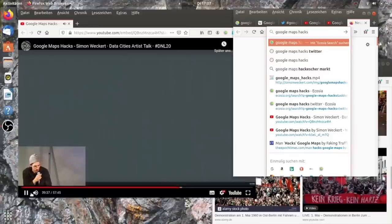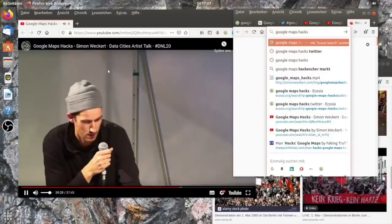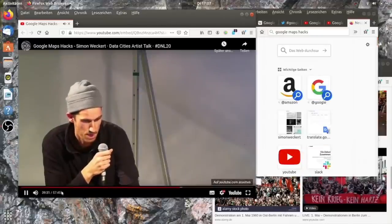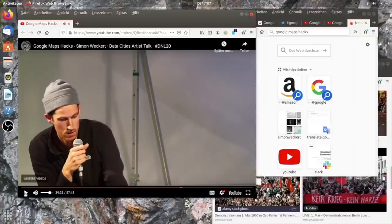Springen wir mal kurz raus aus der Präsentation, denn ich möchte noch etwas anderes zeigen. Ja, danke, das war super interessant. Ich denke, das könnte zu einem zukünftigen Workshop führen, der ähnlich wie dieser Workshop zeigt, wie man mit Google Maps umgehen kann und wie verschiedene Routen angezeigt werden.